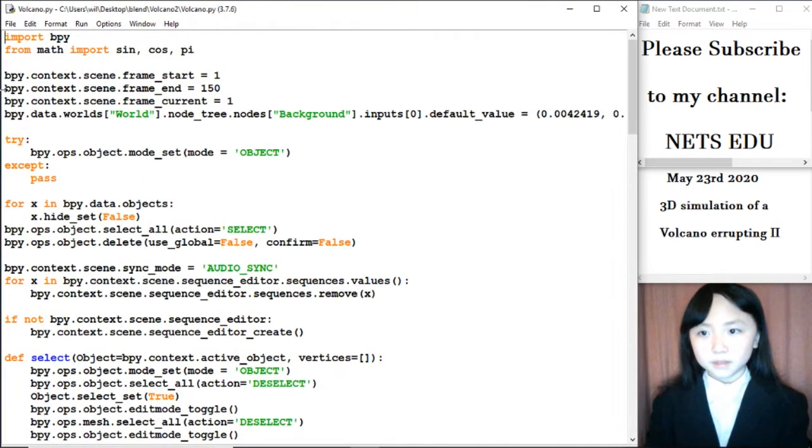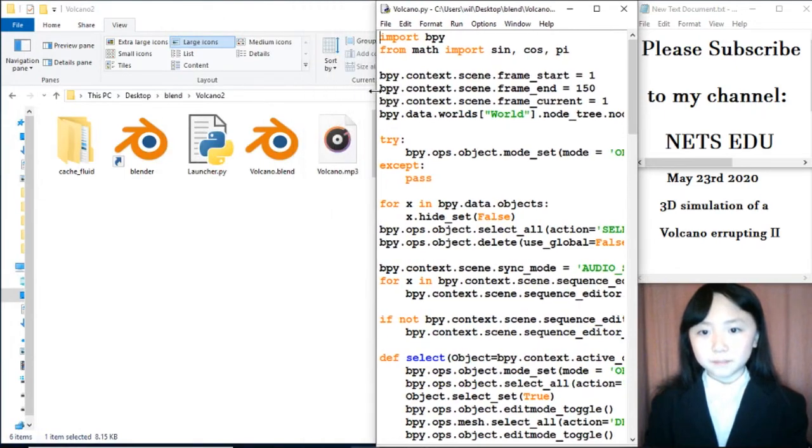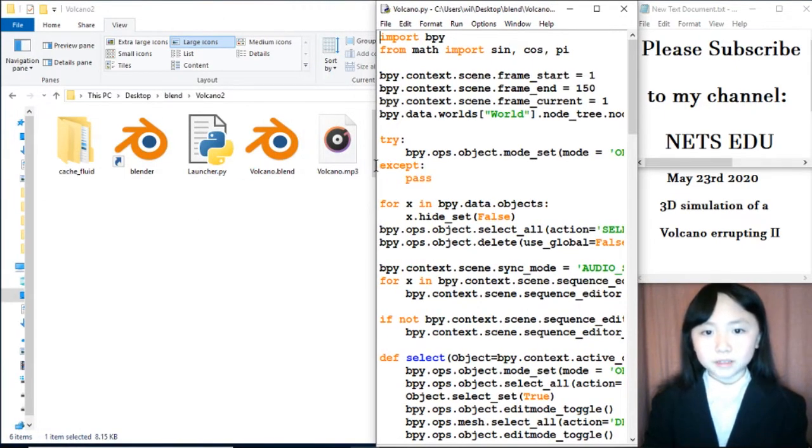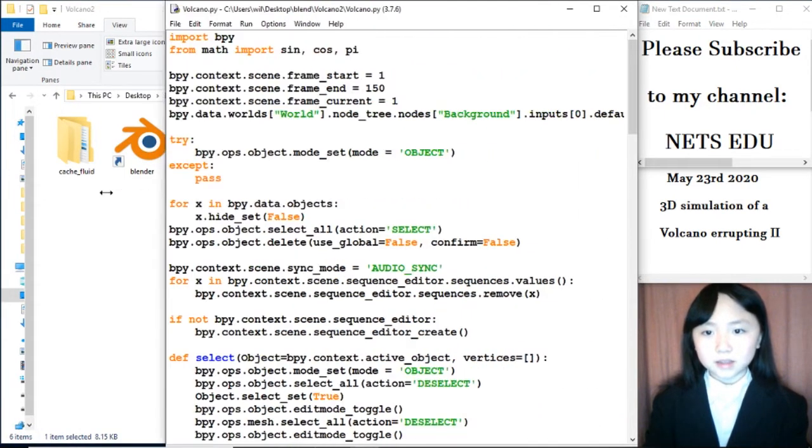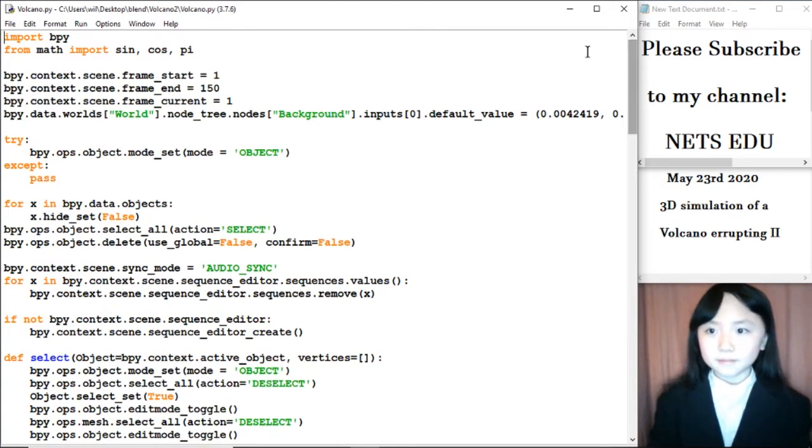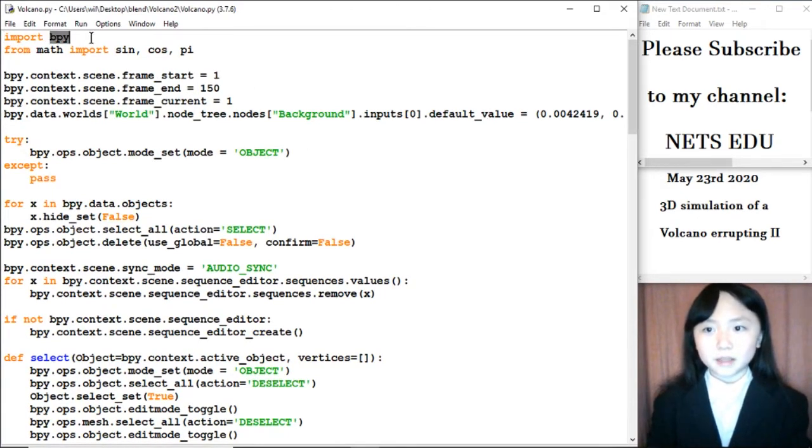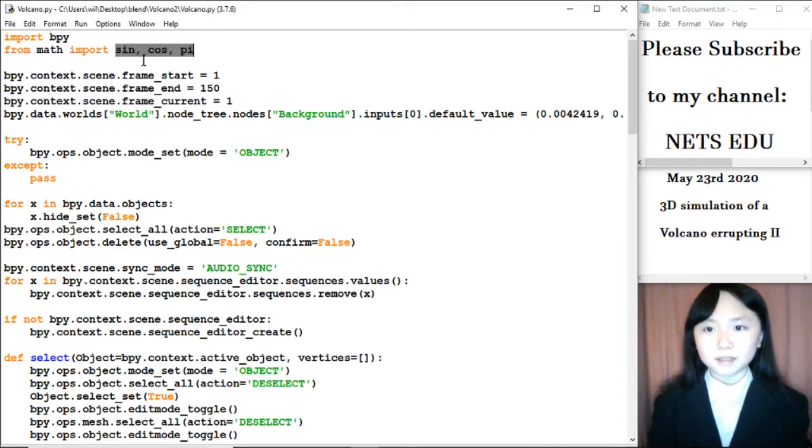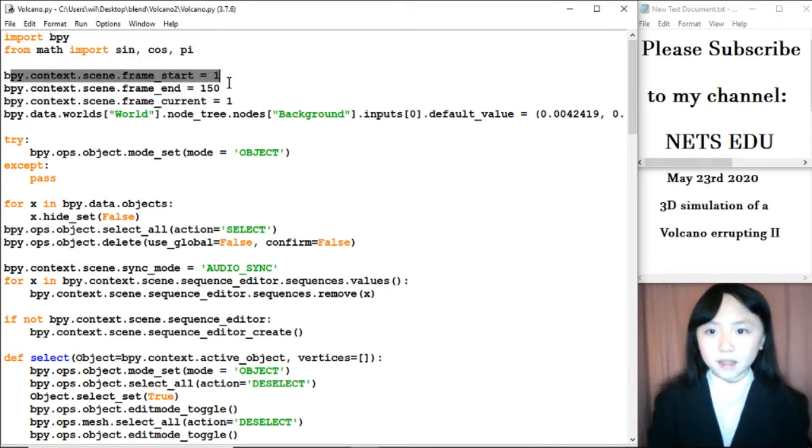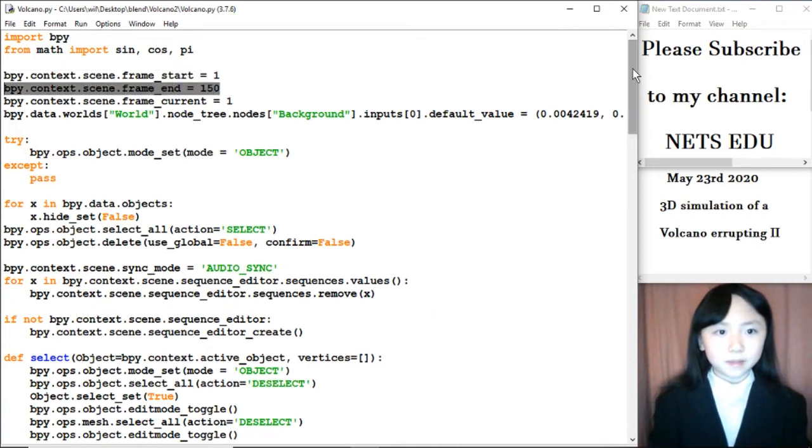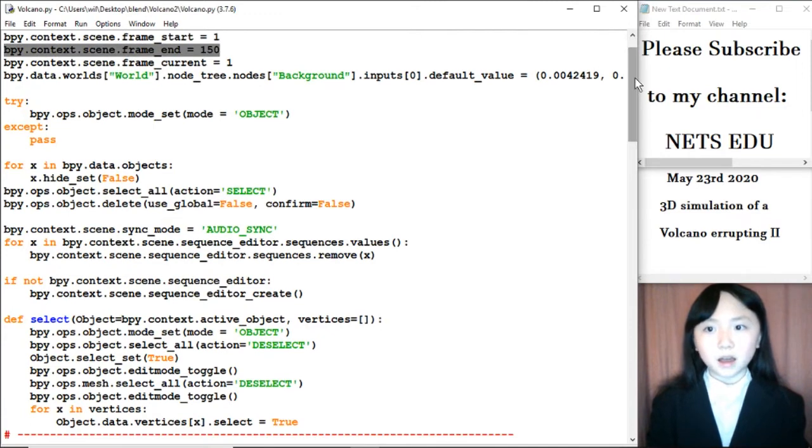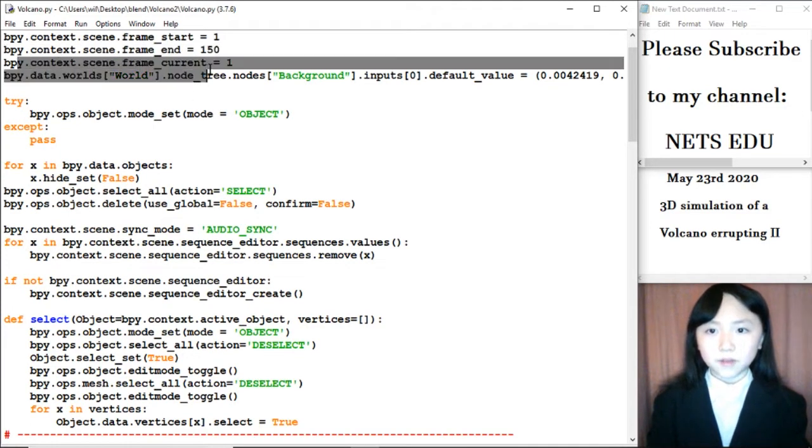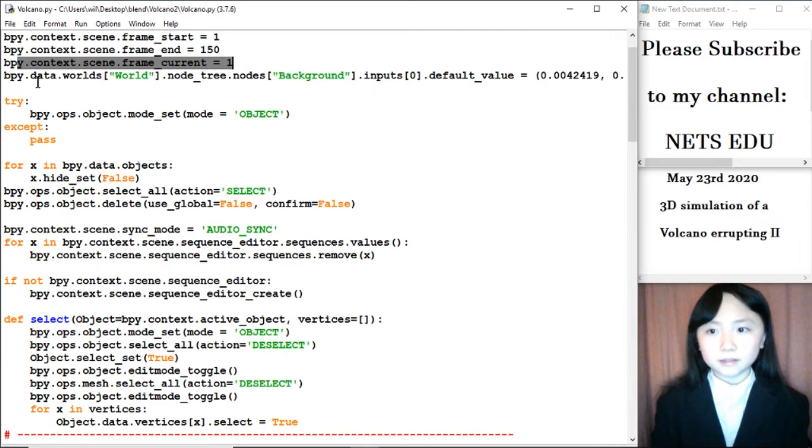The reason that I generated the Blender file first is because it takes a long time to process. First, I import Blender Python and from math, I import sine, cosine and pi. Naturally, we start at frame 1 and I want my animation to be 150 frames long. Then, I go to frame 1, that's where we'll start editing.